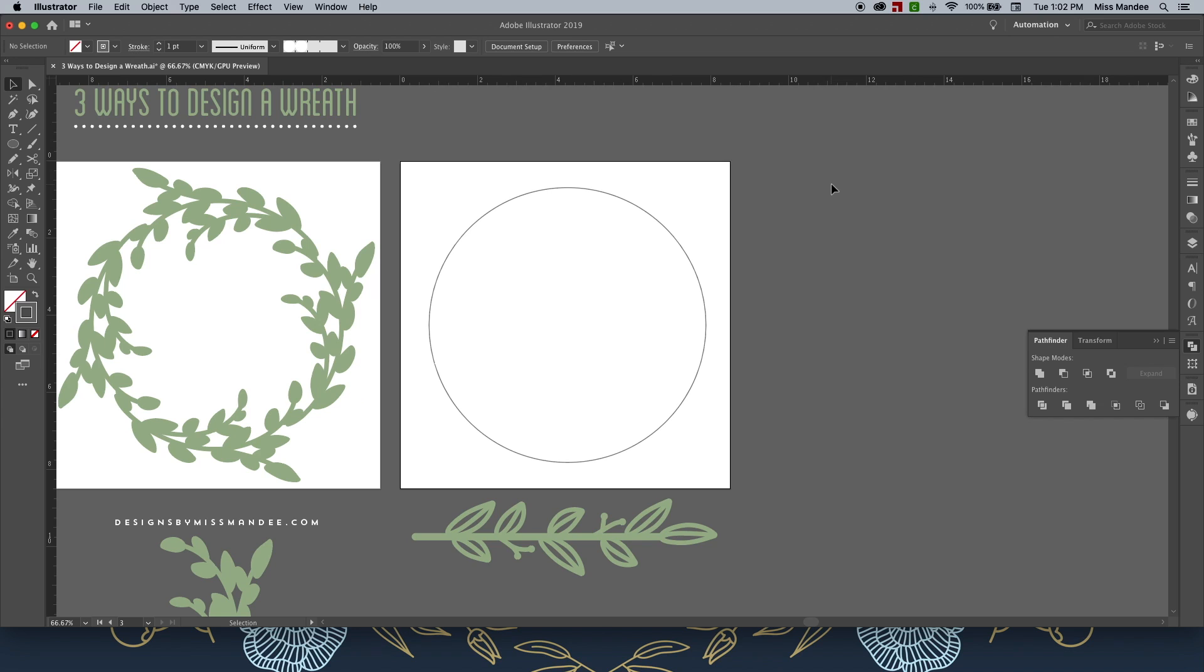For the third wreath, we're going to be making a pattern. So you'll notice that I've left the branch design straight for this one instead of being curved. Also, if you're going to use this method, you'll want to make sure that your branch is horizontal like mine and not vertical.